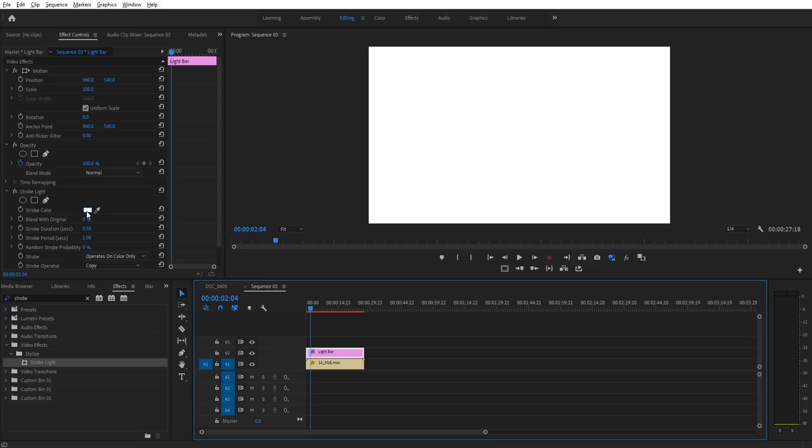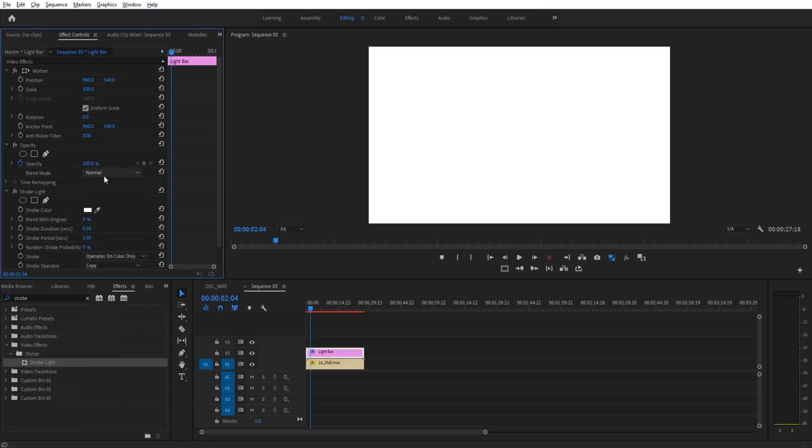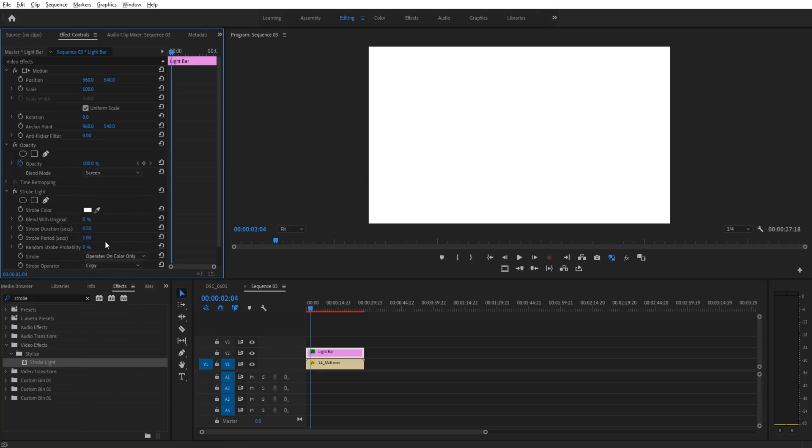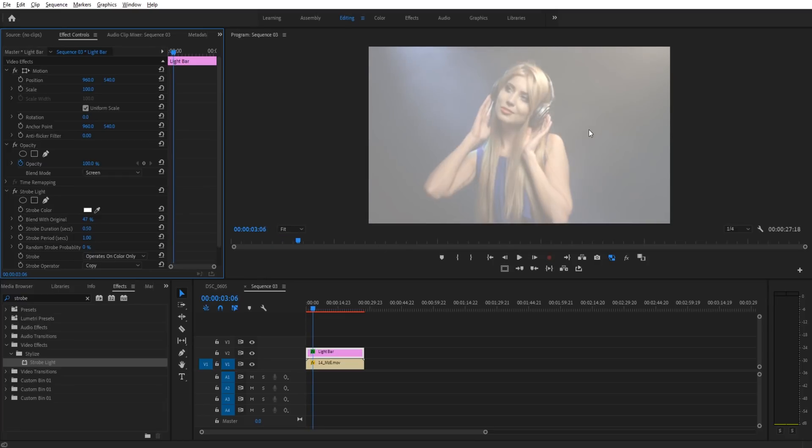And we can change this color and it'll go blue to black, blue to black. We could take the blending mode of this top layer and make it screen and then blend it with the original a little bit. And this sort of works.